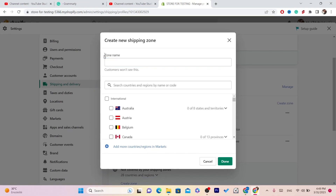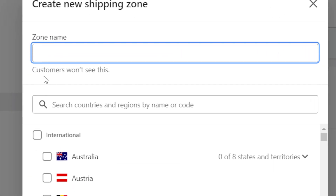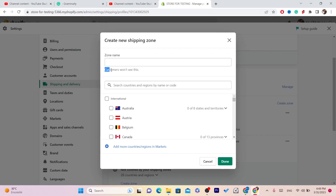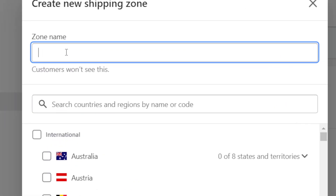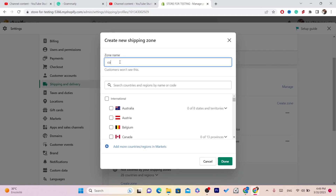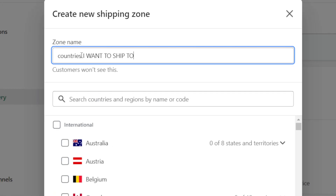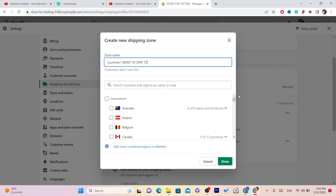What you need to do is name the zone. It says here 'Zone Name' — don't worry, it says 'customers won't see this.' The only person who is going to see this is you. So for example, I will just type here 'Countries I Want to Ship To.'